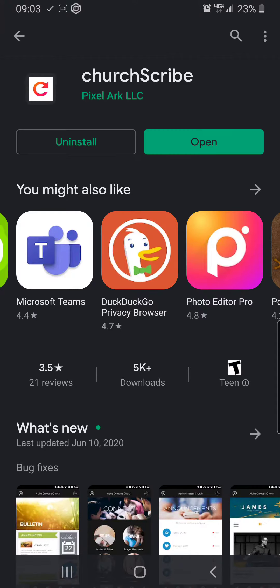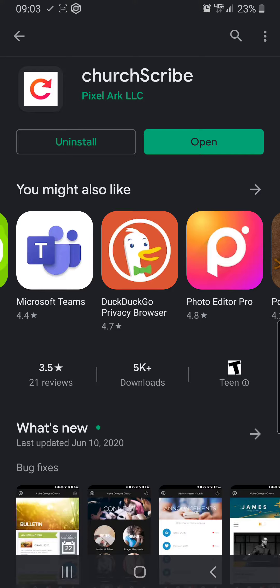Hey everyone, so in case there was ever confusion, our church app is run through the ChurchScribe app as you can see here on the Google Play Store. This is where the link will send you from our church website if you look it up.